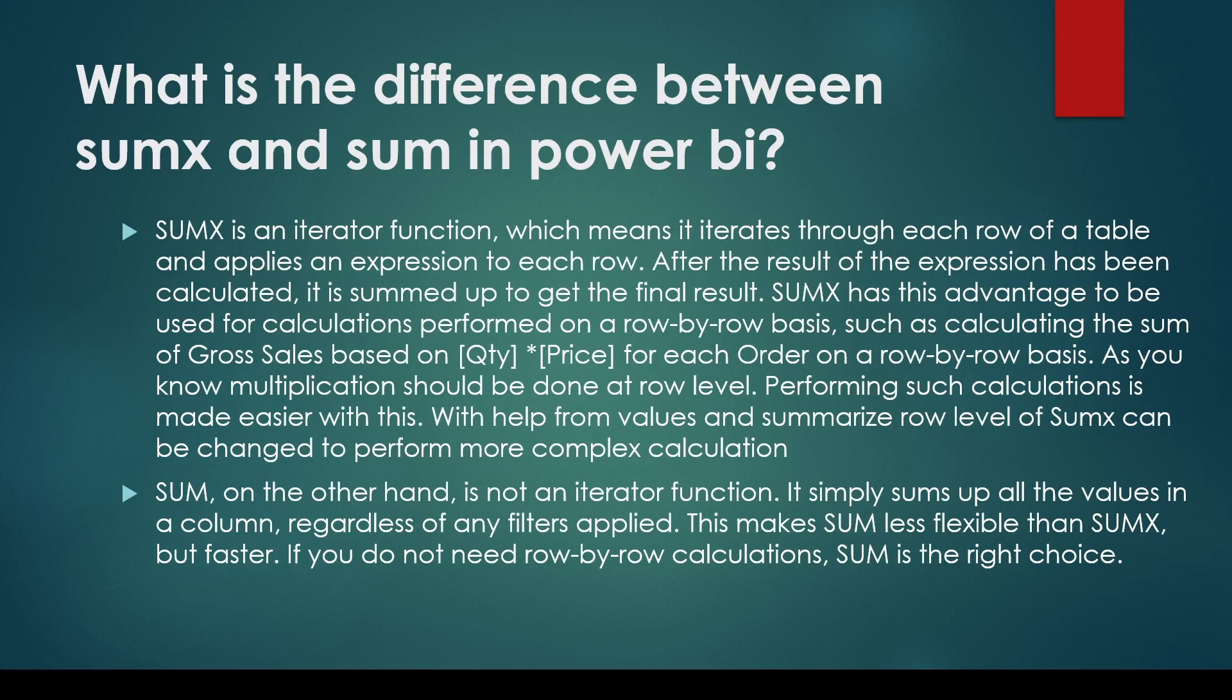SUM, on the other hand, is not an iterator function. It simply sums up all the values in a column regardless of any filter applied. This makes SUM less flexible than SUMX, but faster.